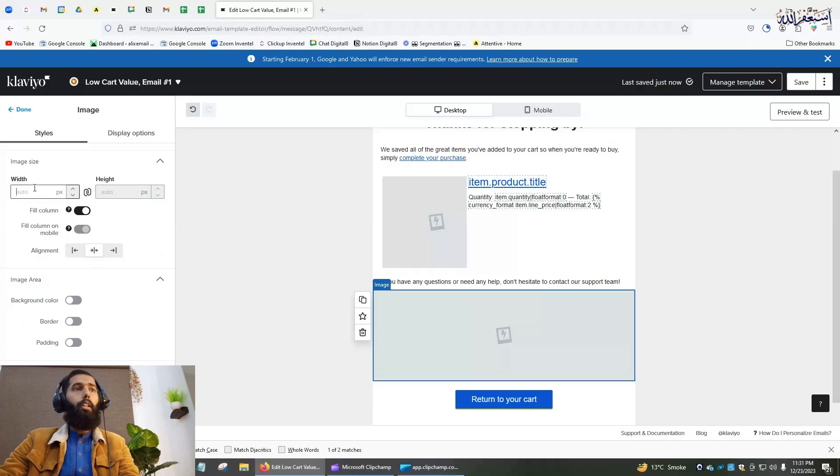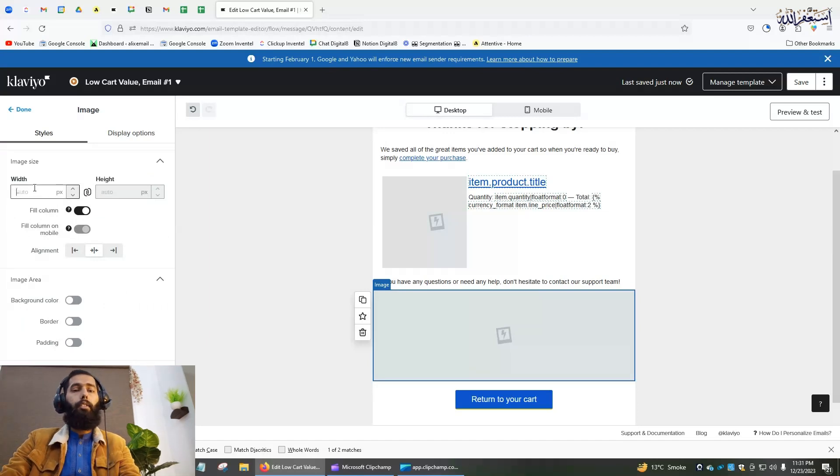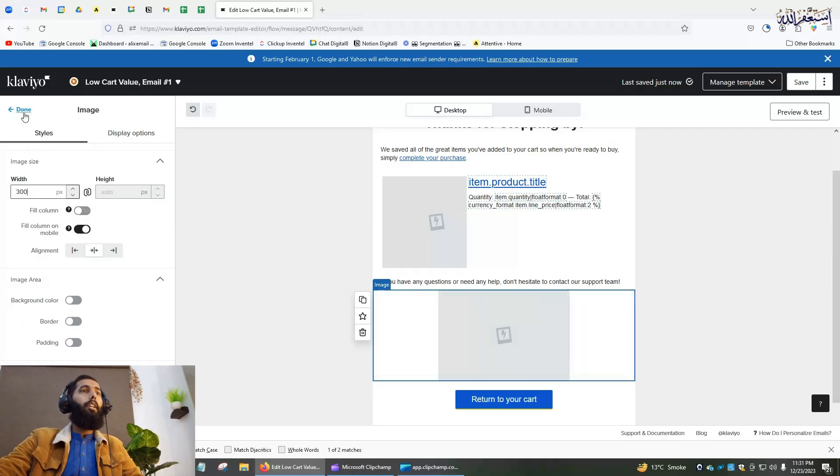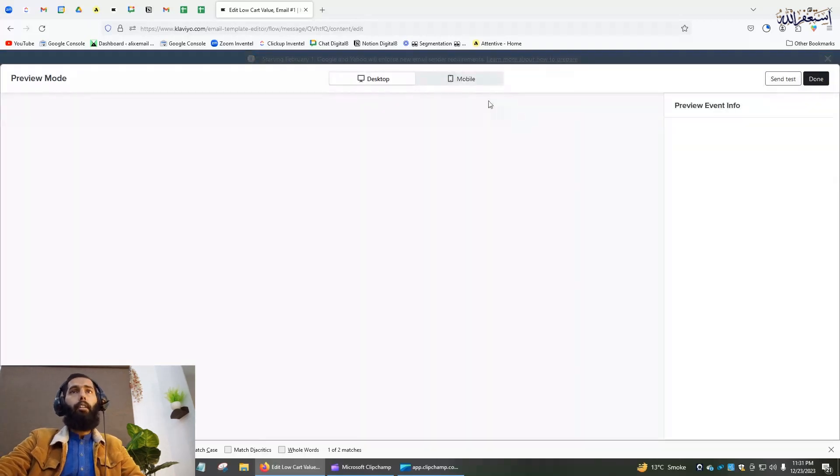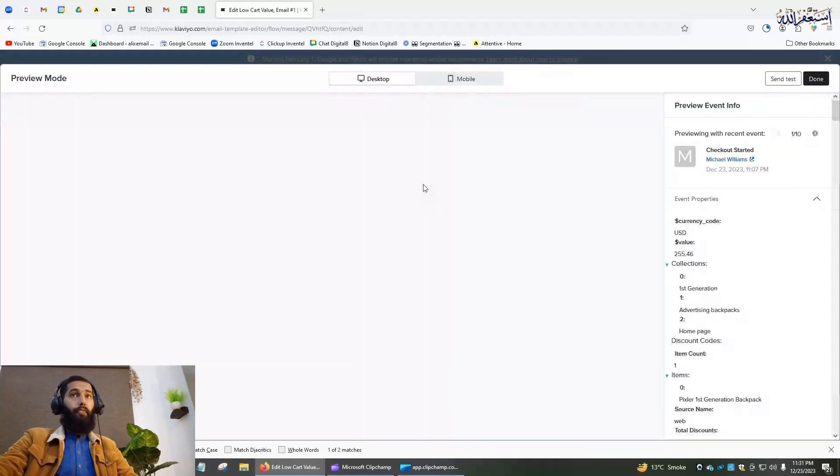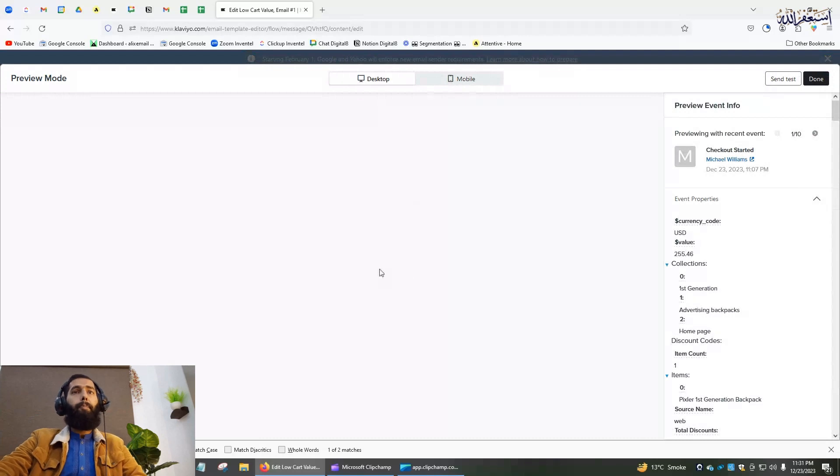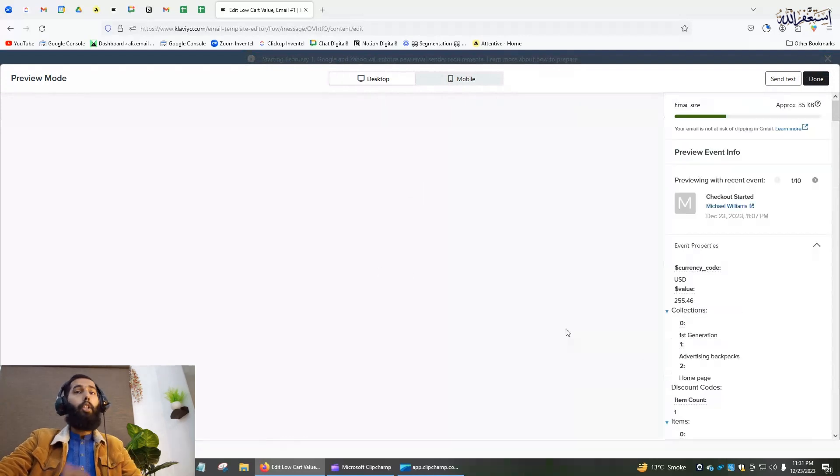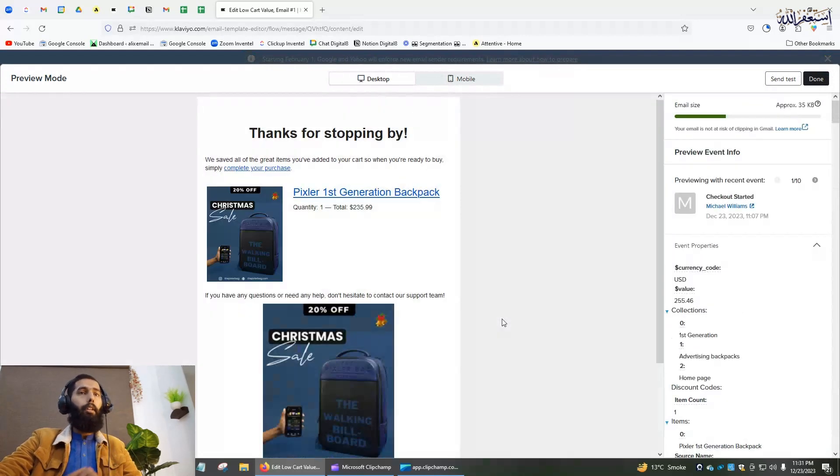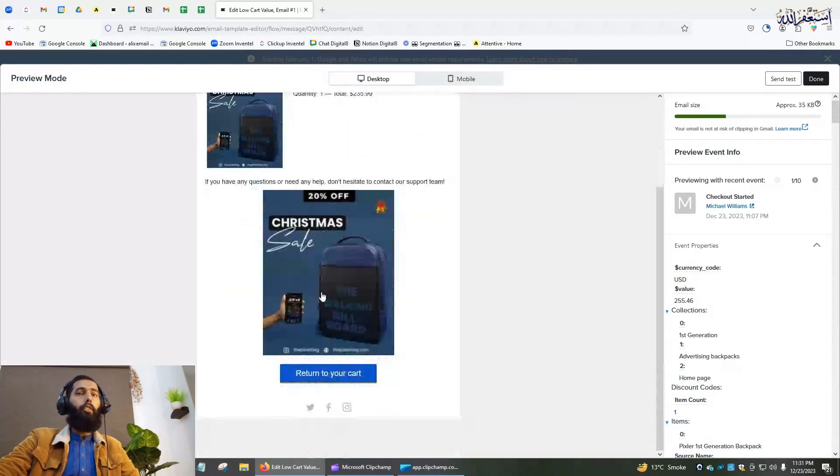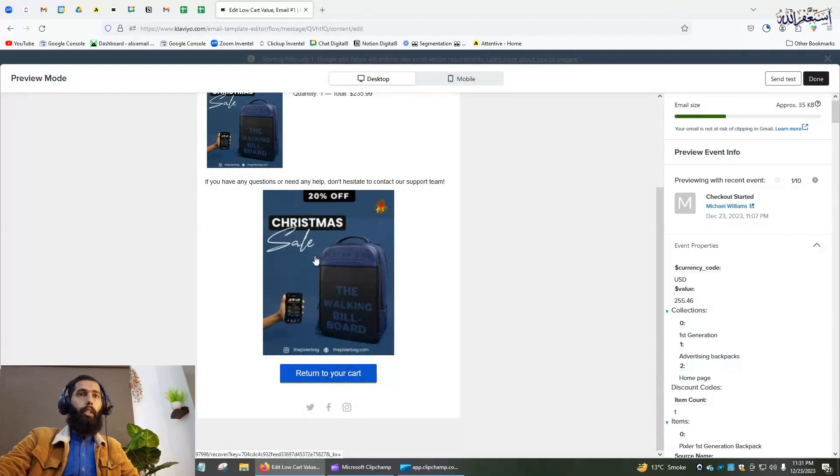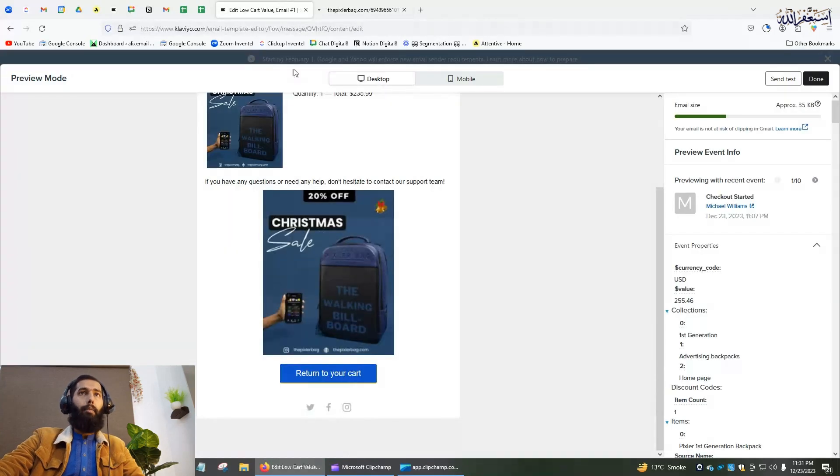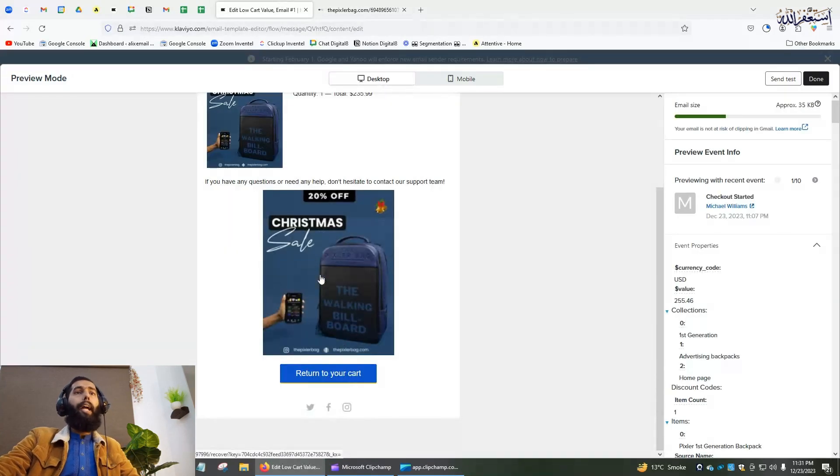Let's preview it again and see the difference. Now it will be clickable, but before it was not. Yes, now you can see it's clickable, and the image size is also smaller than before, so you can adjust that.